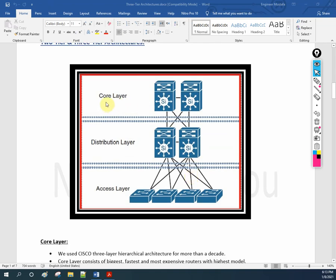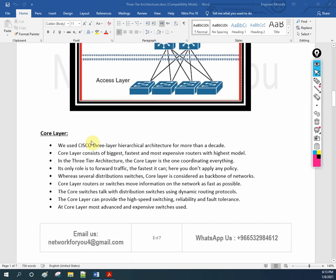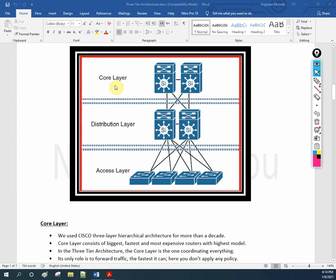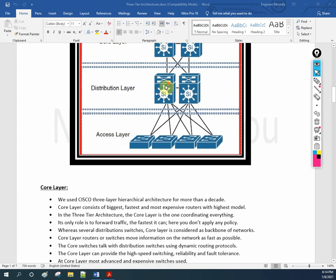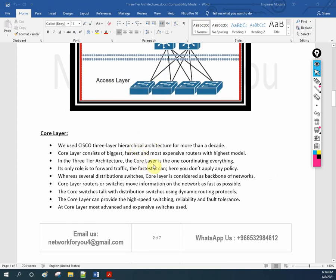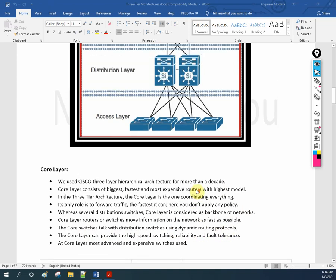The core layer consists of the biggest, fastest, and most expensive routers with high-end models. In the three-tier architecture, the core layer coordinates everything. Its only role is to forward traffic — we do not apply any policy at the core layer. This is a very expensive switch or router, either a Layer 3 switch or router. The core layer is considered the backbone of the network.